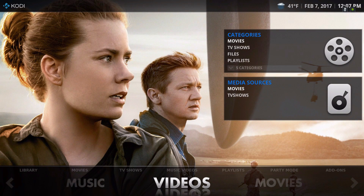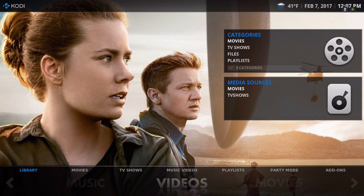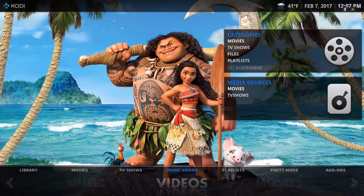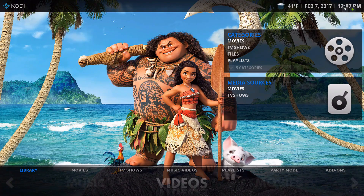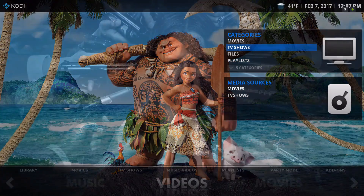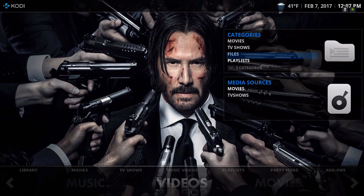Now up in the videos section we have library, movies, TV shows, music videos, playlist, party mode, and add-ons. On the top widget bar we have the movie category, TV shows, files, your playlist, and video add-ons.